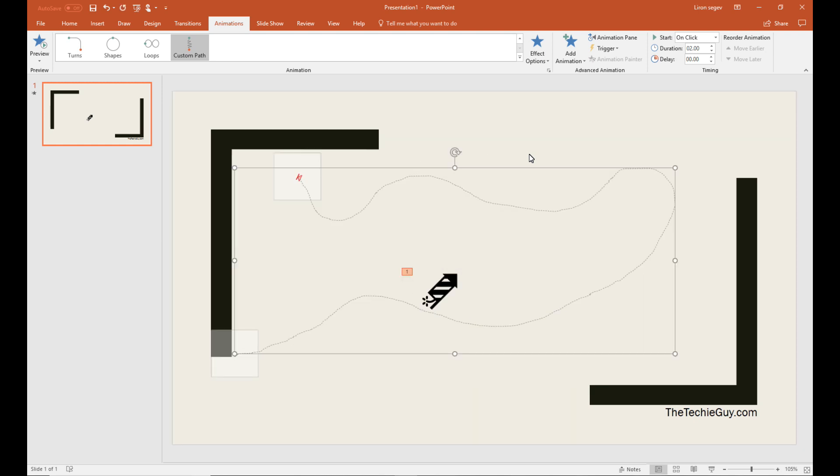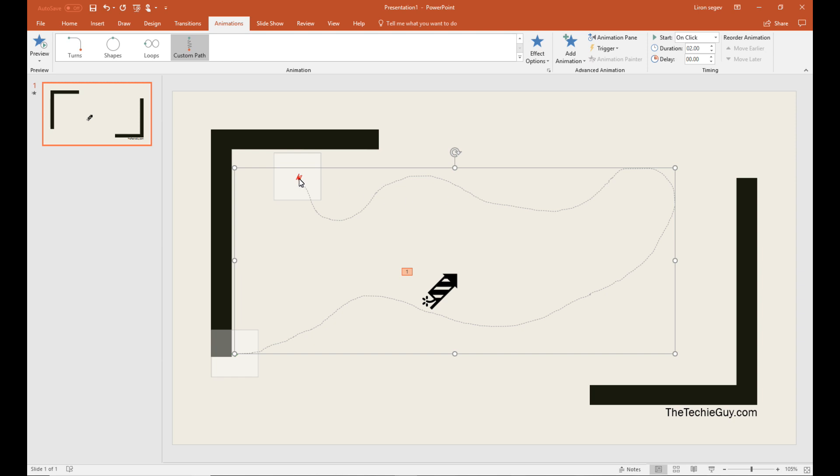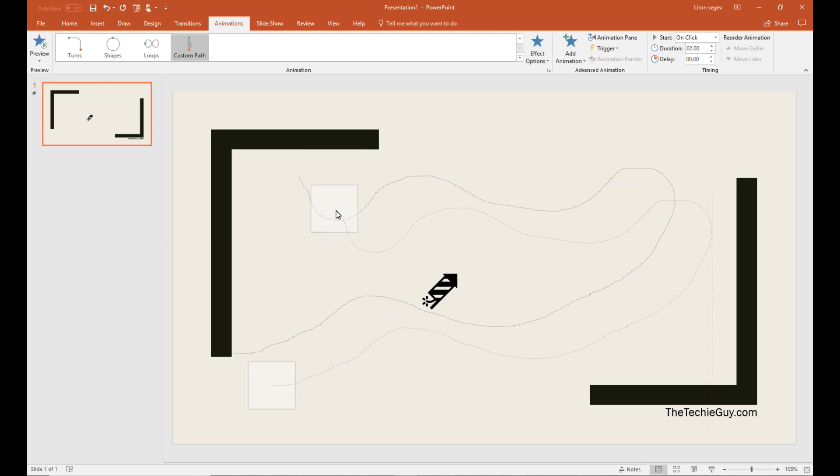Now you can also move it around. You can edit the path location as well. Just drag and drop these things around.